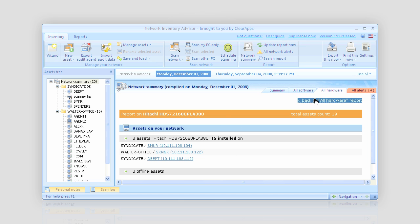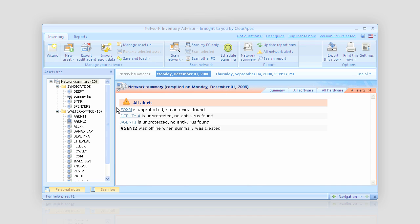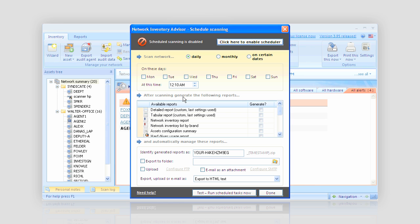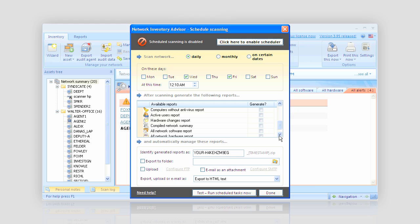Thanks to convenient alerts, I'm always aware of critical changes on my network. And I like the feature of scheduled scanning, which always keeps my network data up to date.